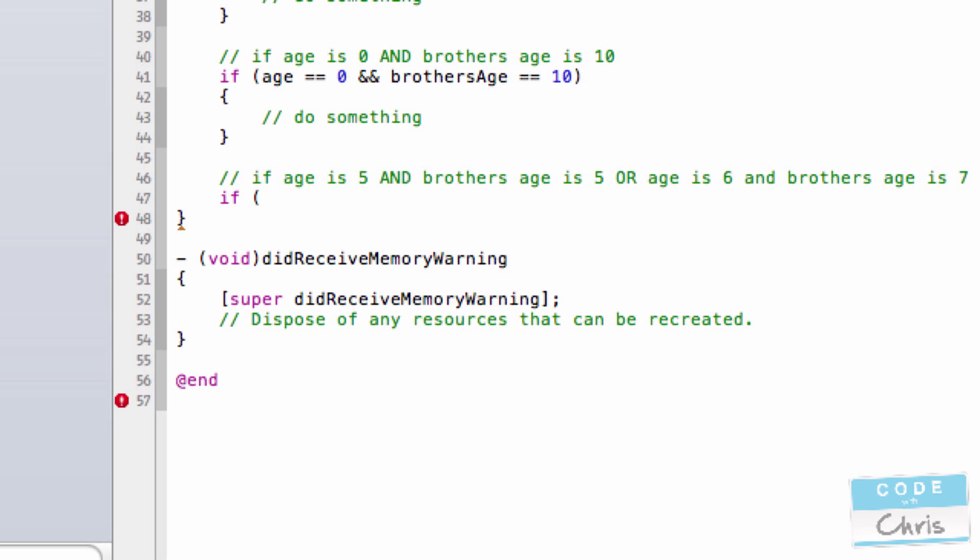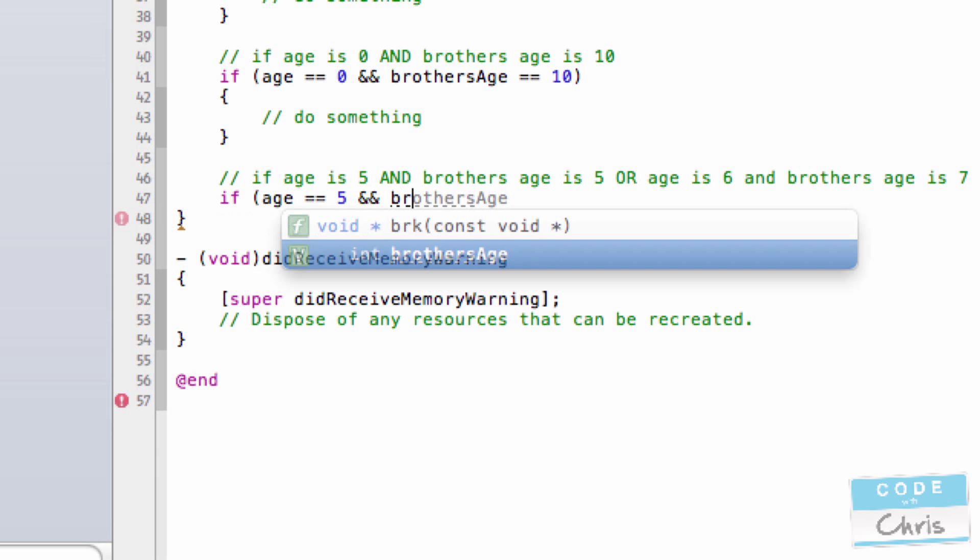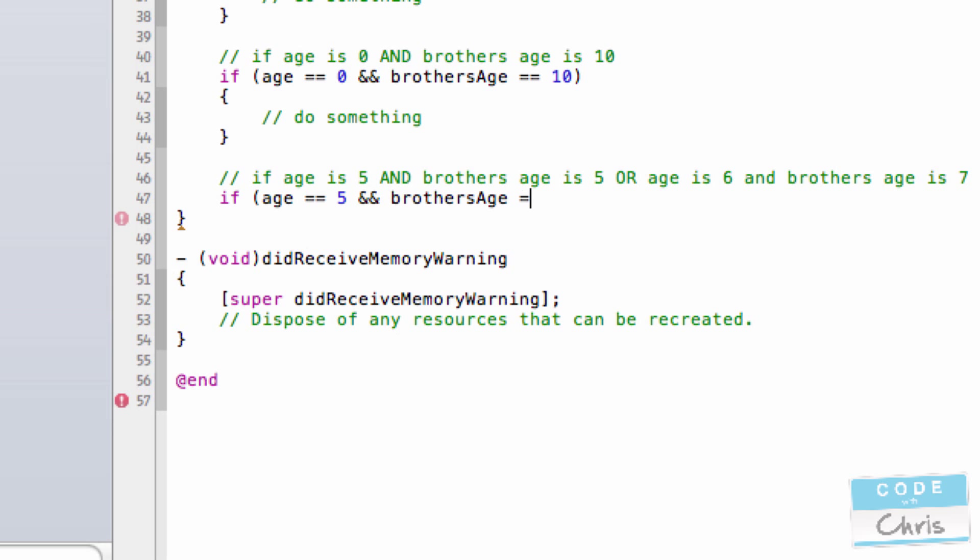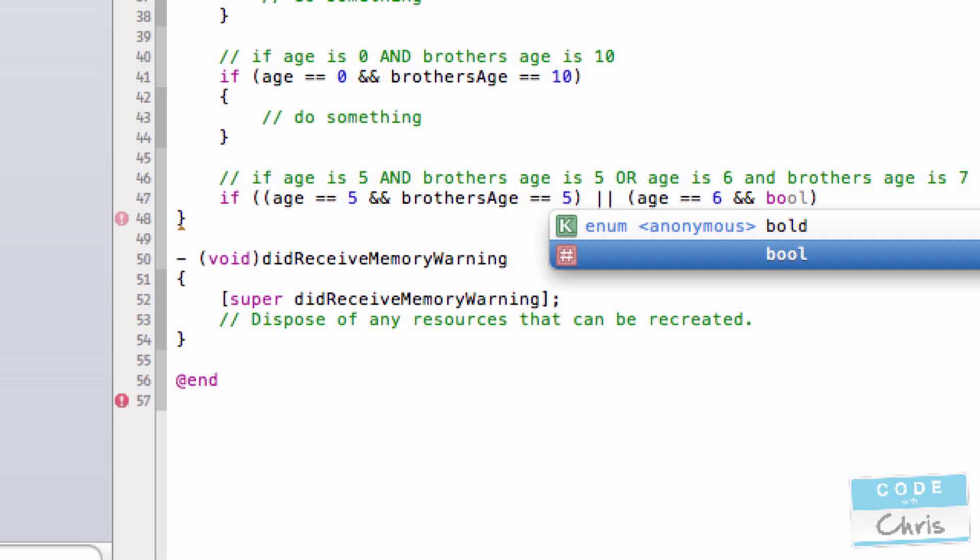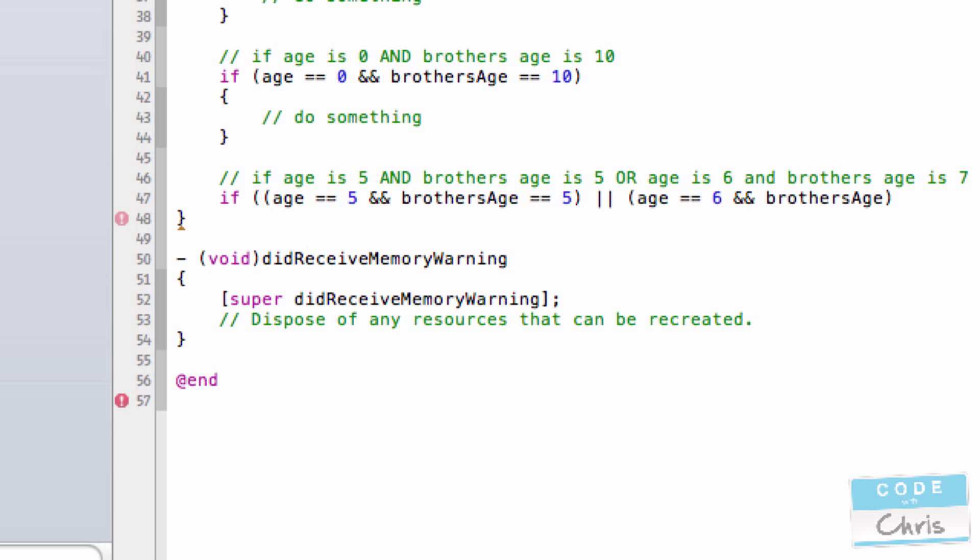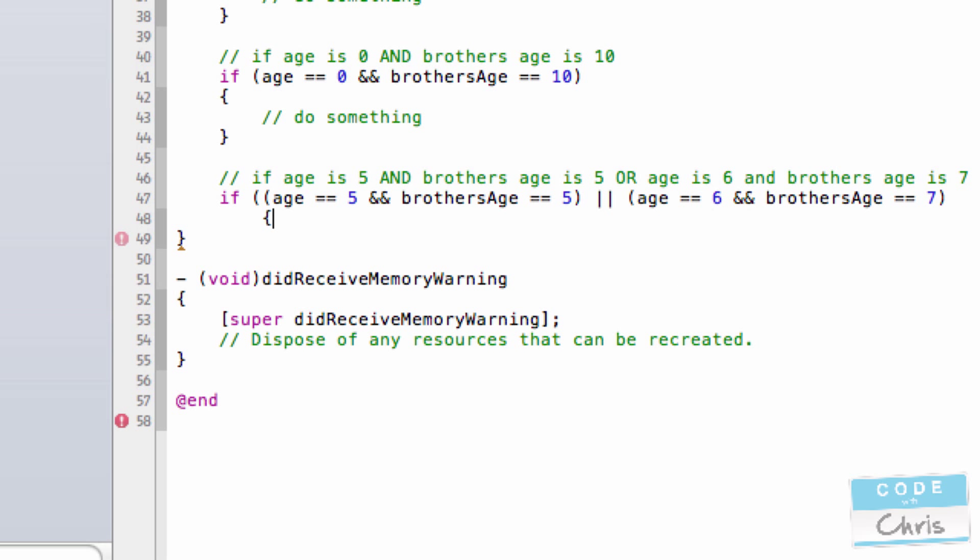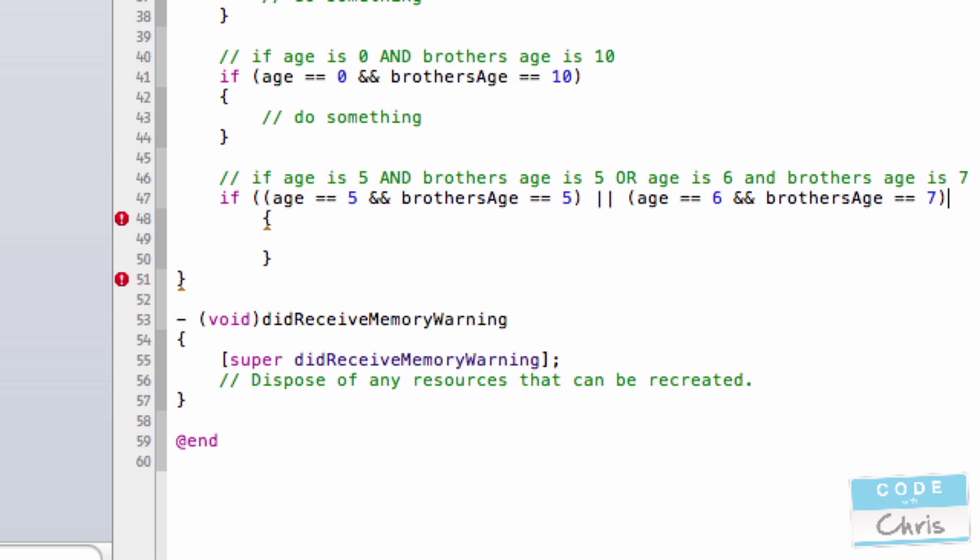So you would first start off by writing something like this. Now that's the first condition. Now you put it in its own set of brackets and that basically groups those two things together. And now the other condition is if age is 6 and brother's age is 7.